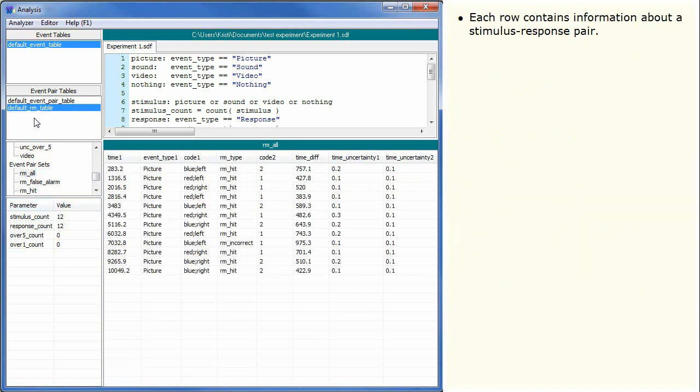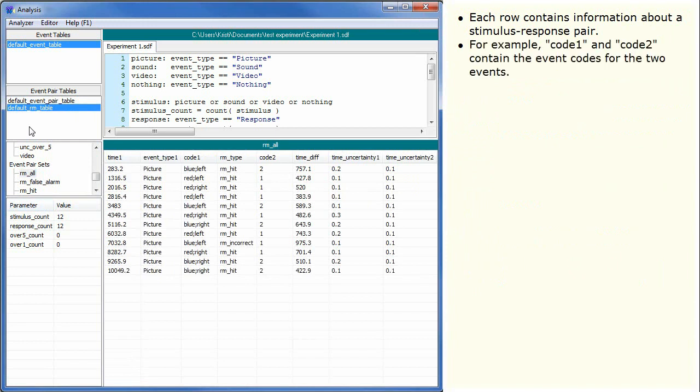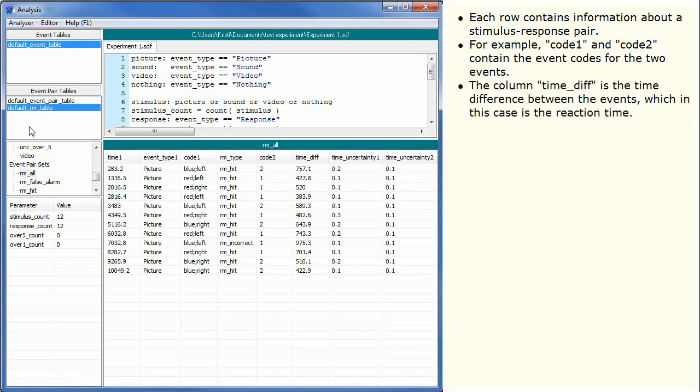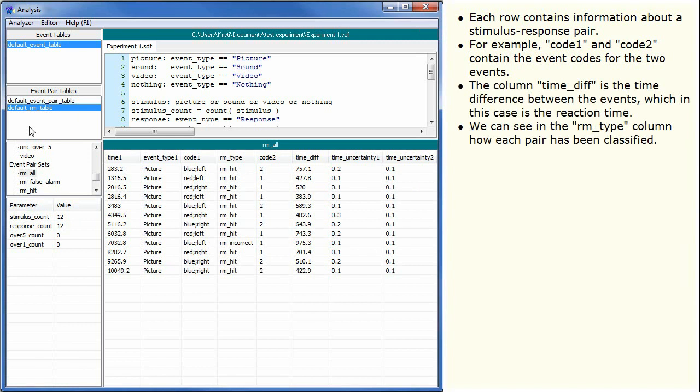Each row contains information about a Stimulus Response Pair. For example, Code 1 and Code 2 contain the event codes for the two events. The column TimeDiff is the time difference between the events, which in this case is the reaction time. We can see in the RMType column how each pair has been classified.